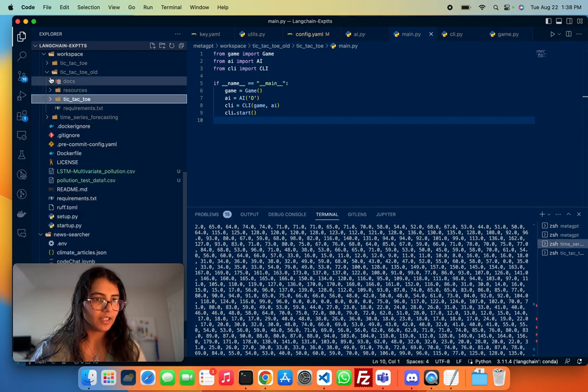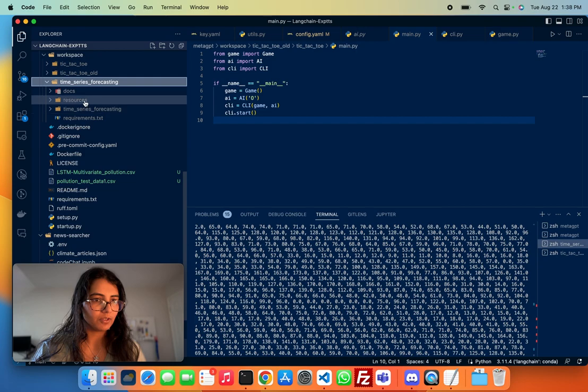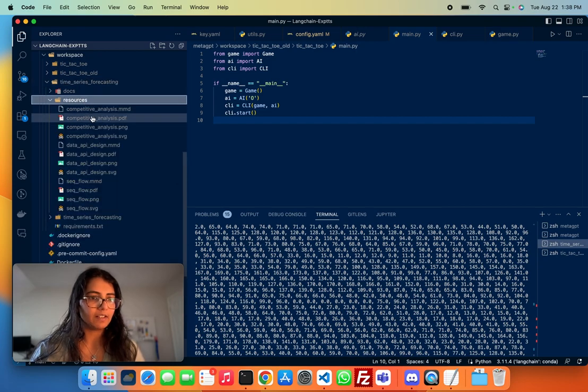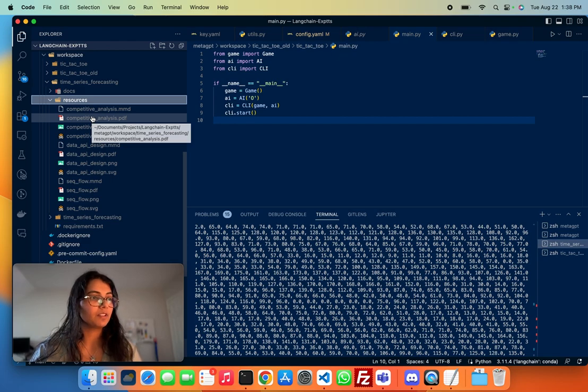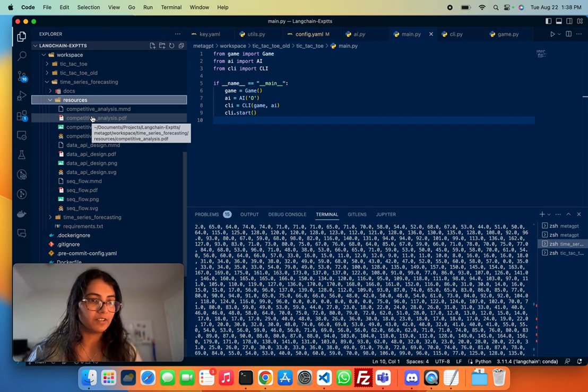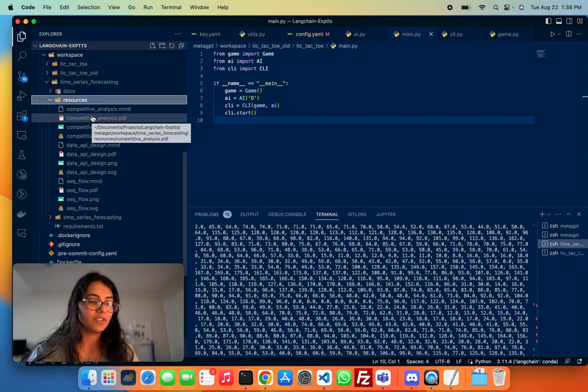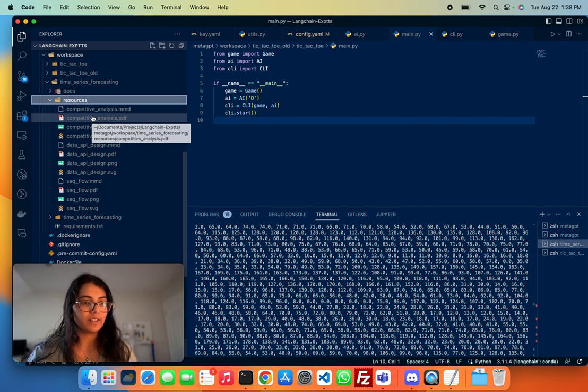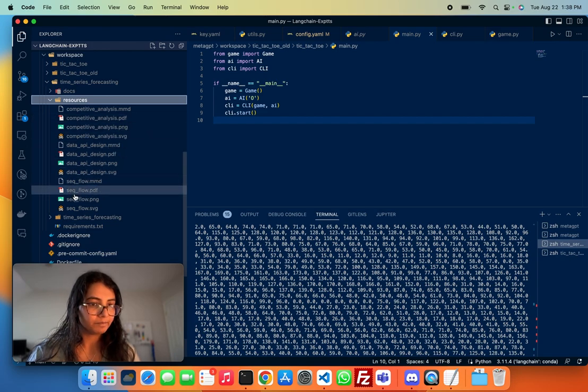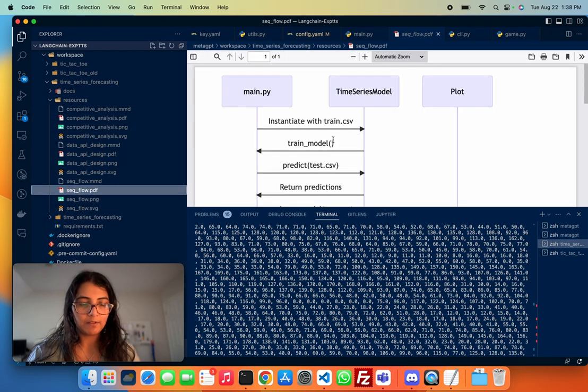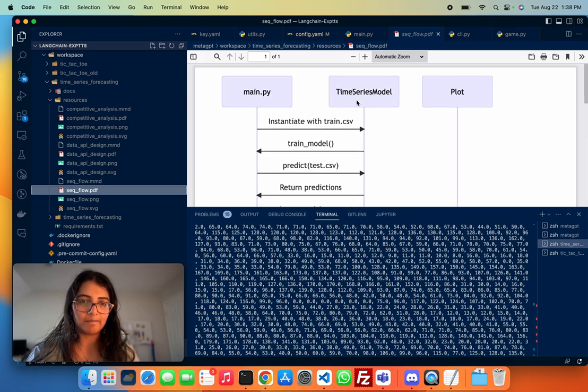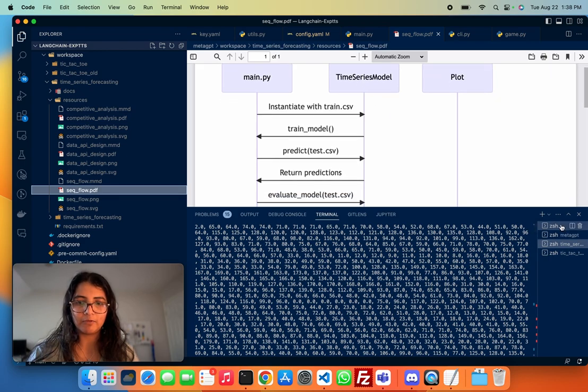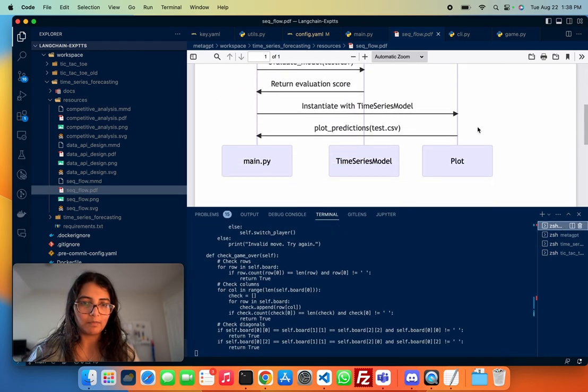but the instruction I gave it in this case was to build me a time series forecasting model. And the way I defined that is use pandas and sklearn to build a time series forecasting model where I'll give you as input two files, train.csv and test.csv, and as well as the target variable. And then you have to train the model, evaluate it on test set and give me the plots out. So I was really impressed. I saw that it had built out a few modules. It built out a Python module for training the time series model, another one for doing all the plotting.